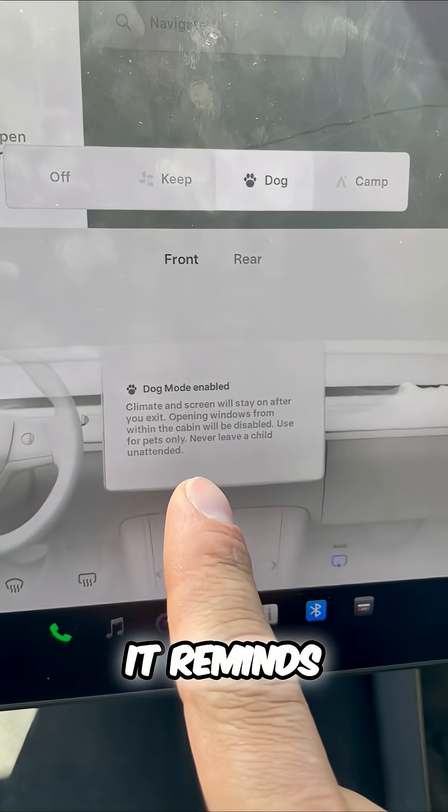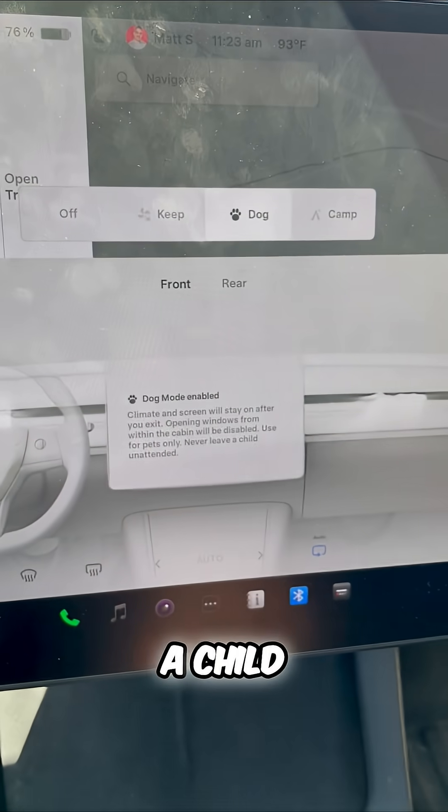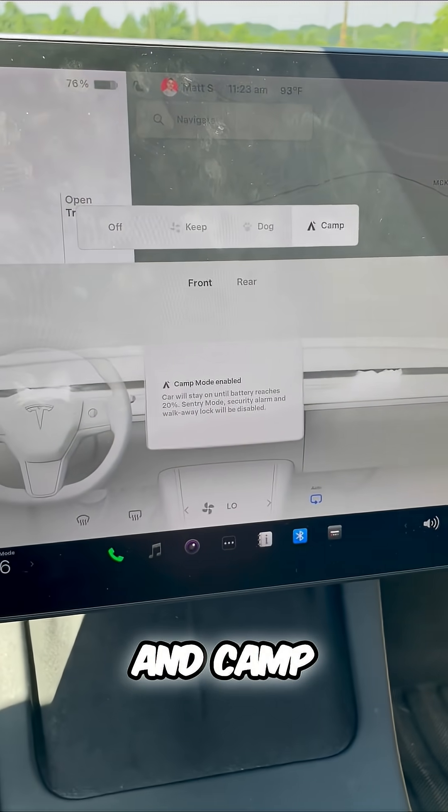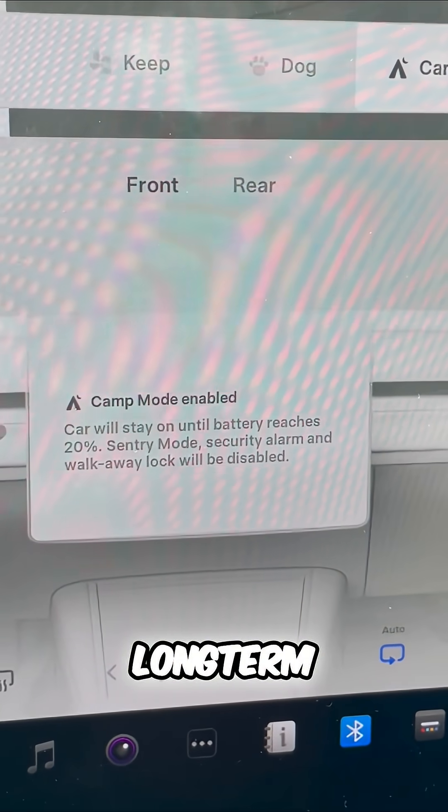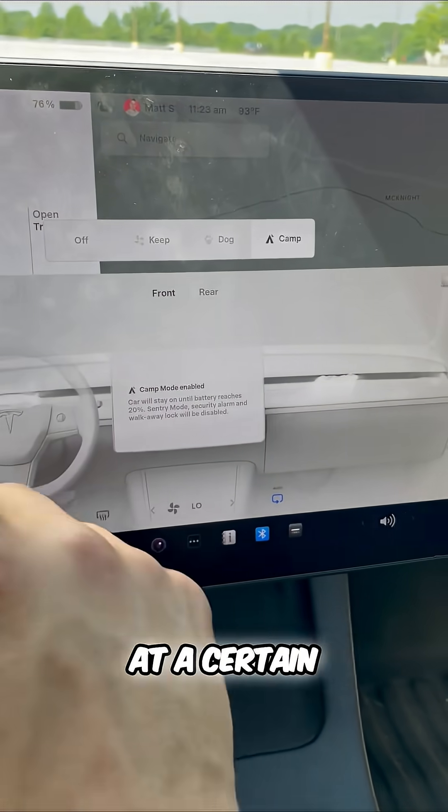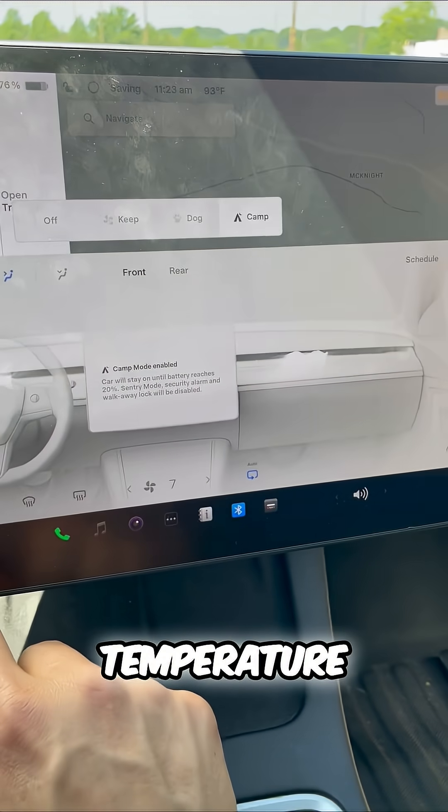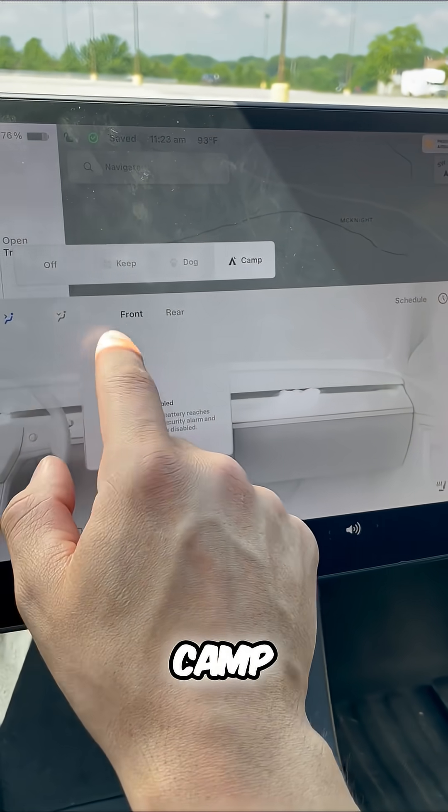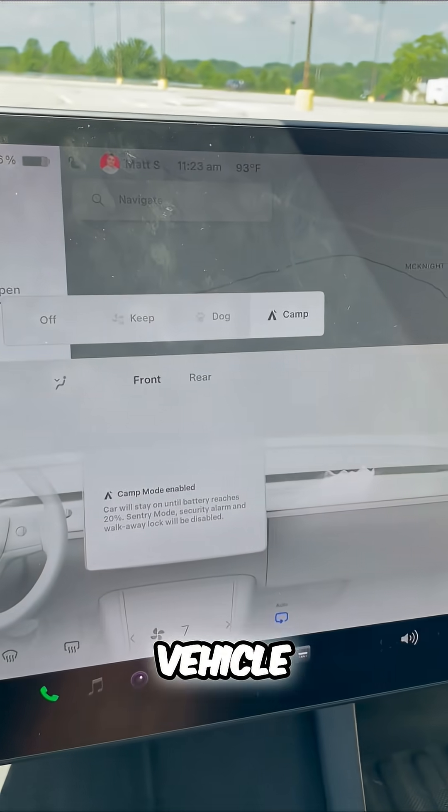It reminds you to never leave a child unattended. Camp mode enables long-term cabin conditioning at a certain temperature for those who like to camp in their vehicle.